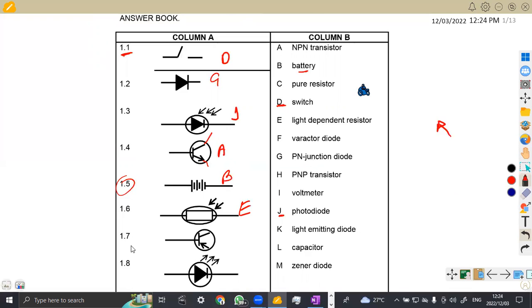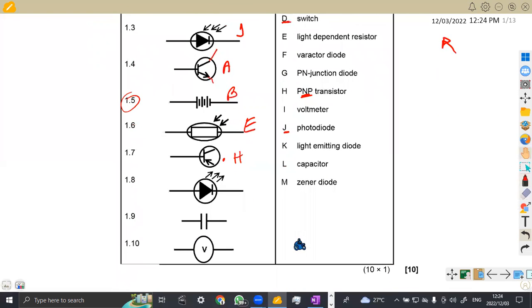Another transistor, but this one is going in — like I was saying, it's going to be a PNP. So this is a PNP transistor, and that's our H. Then another diode, but this one is emitting light — so that's an LED, light emitting diode. That's our K.